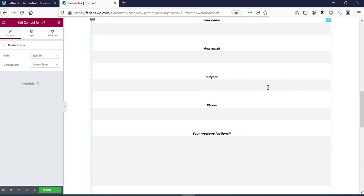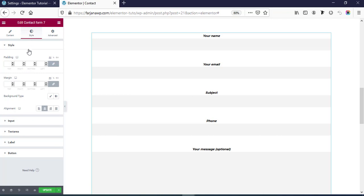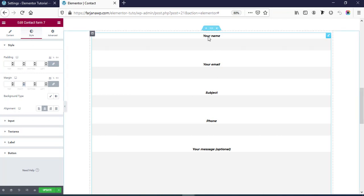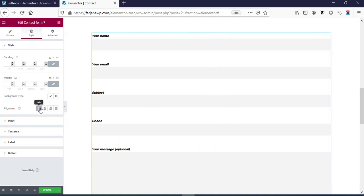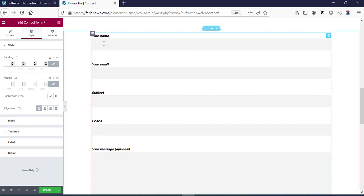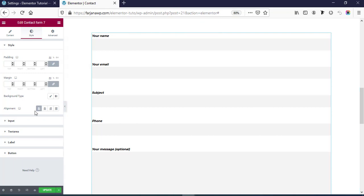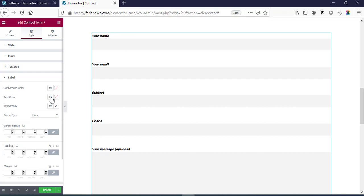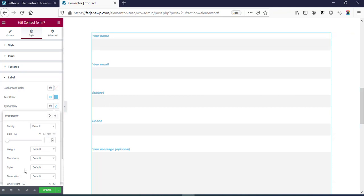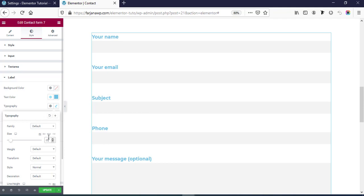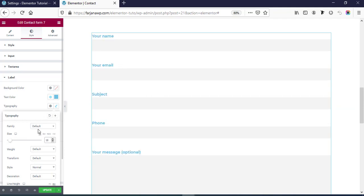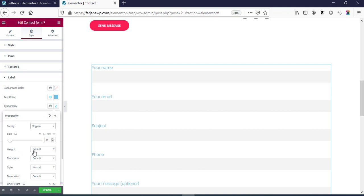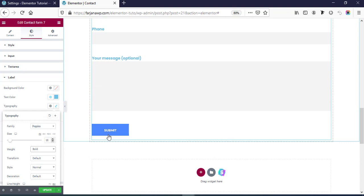If we want to customize it more, we can do that from the Style tab. For example if we want to change the alignment from center to left we can do that. If we want to change the text style, going to Label and Text Color — from here we can change the text color to anything. Under Typography we can change the font style — by default it's showing italic so we can make it normal, change the font size to 22 or anything, and also change the font family — I'm selecting Poppins. We can make the font weight bold as well.